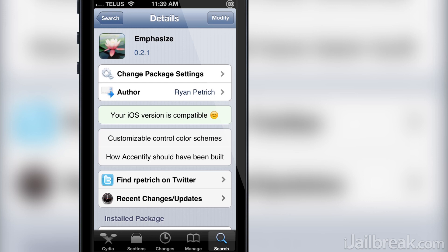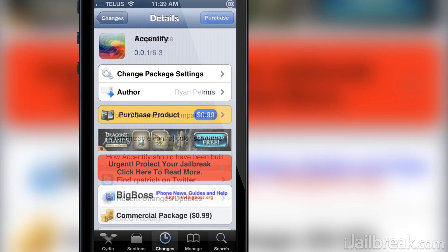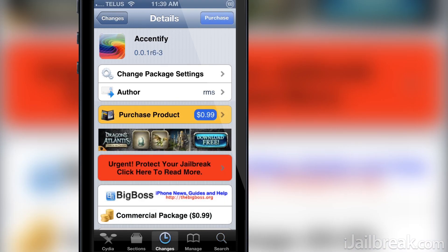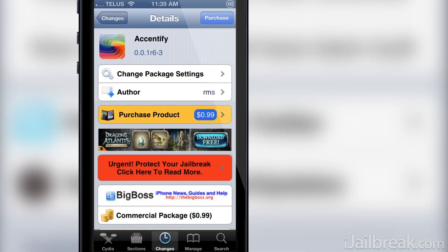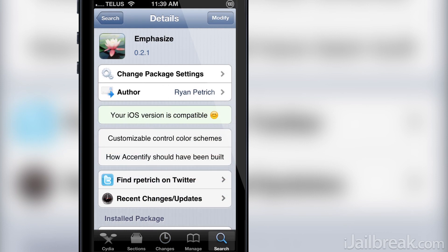Emphasize is a tweak developed by Ryan Petrich that is actually a free version of the Accentify Cydia tweak that was recently released into Cydia. Ryan Petrich claims Emphasize is how Accentify should have been built and to boot it is a free tweak.